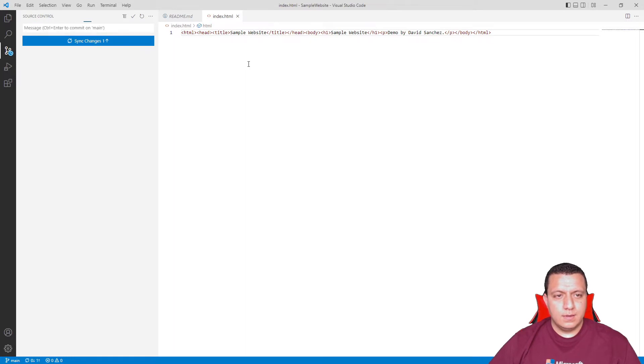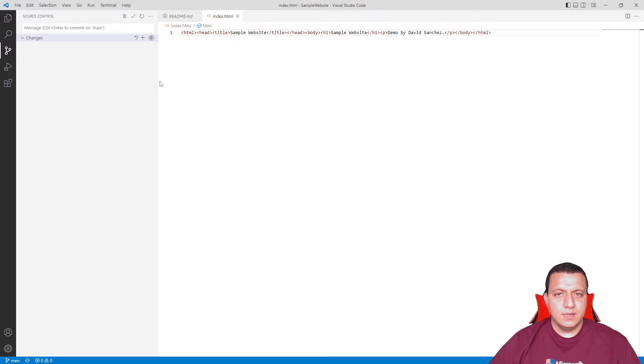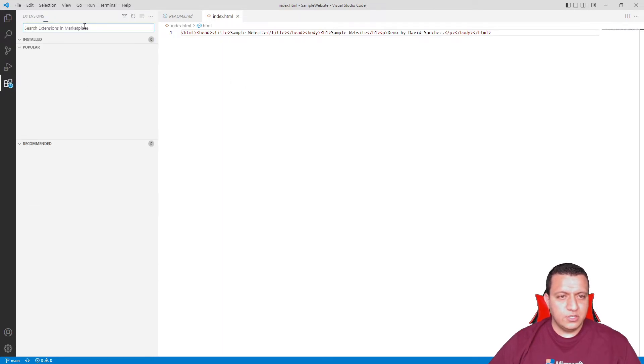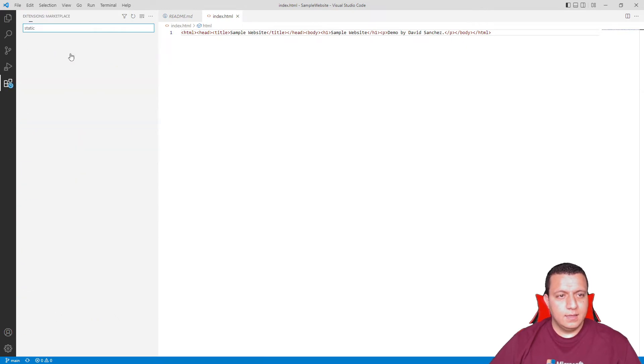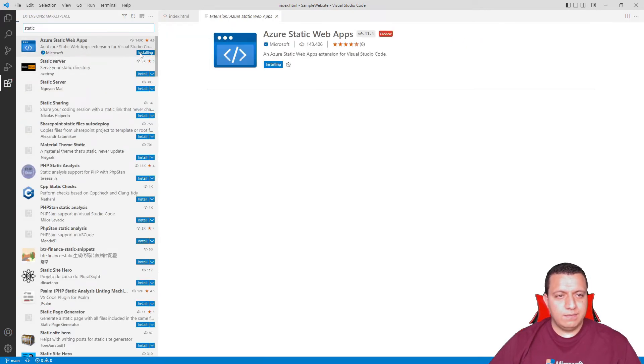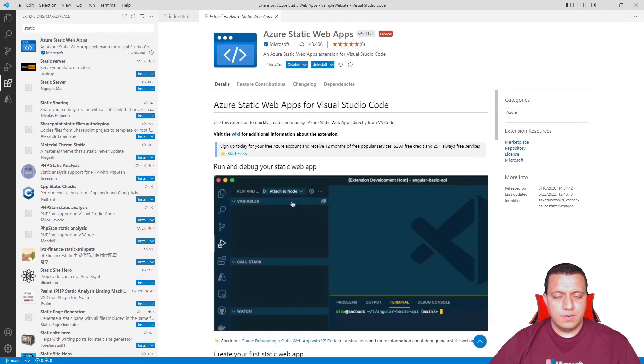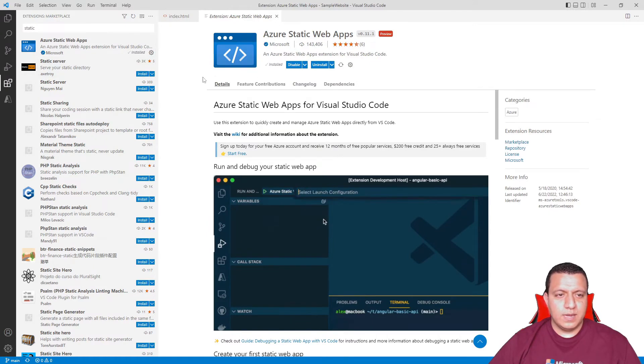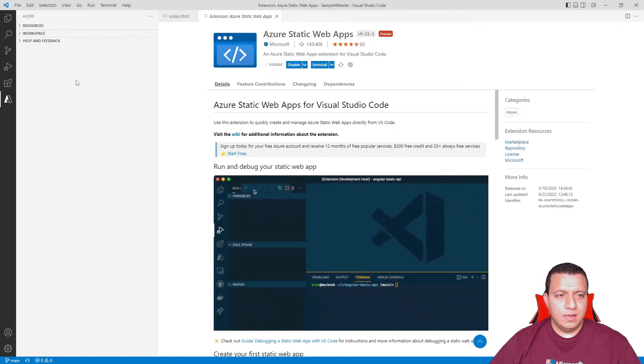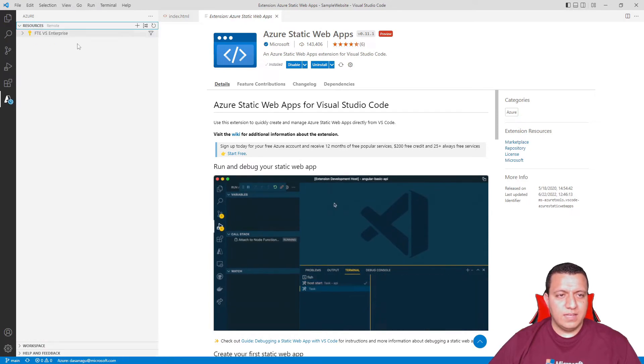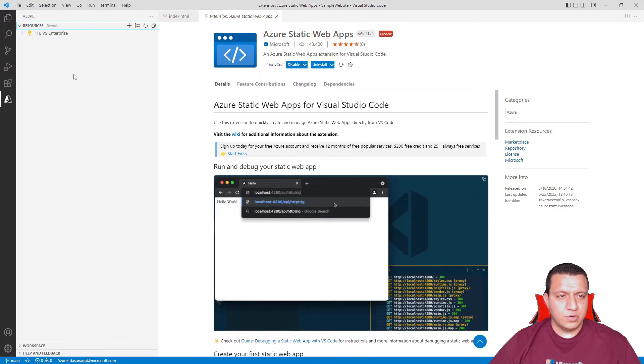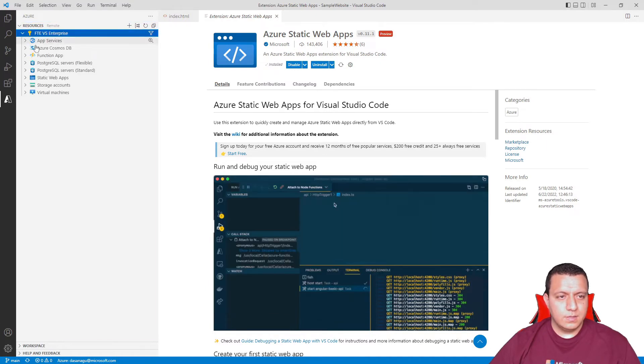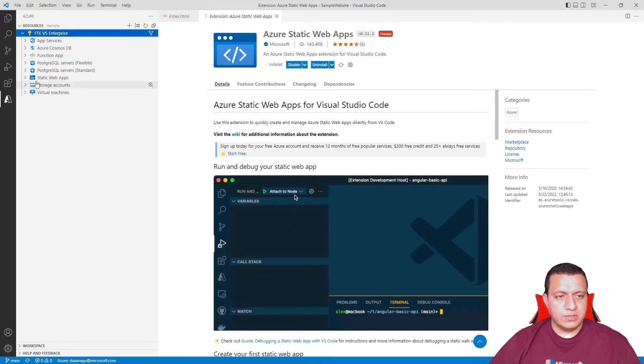Next, I can use VS Code to create the Azure resource that I need. For this, I can use the extension that we have. If I look for static, I will see here that I have the extension. This will automatically enable a tab in VS Code where I can navigate through all the different resources. As you can see, I am already authenticated to the Azure subscription.